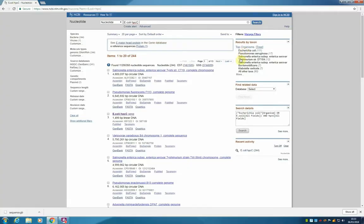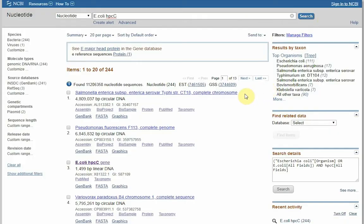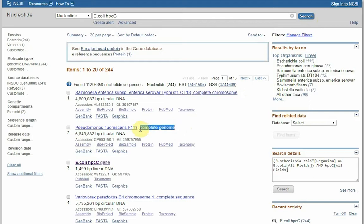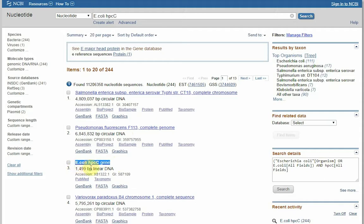The results are back, and notice that some of the entries have the name complete chromosome in them. We are not interested in these entries as we are interested only in a gene entry, which is found in third place in this case. We are going to click on this entry.